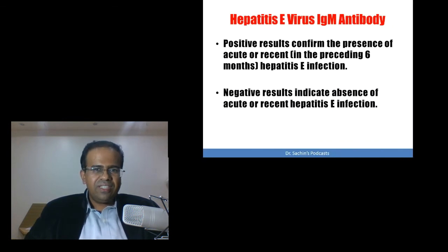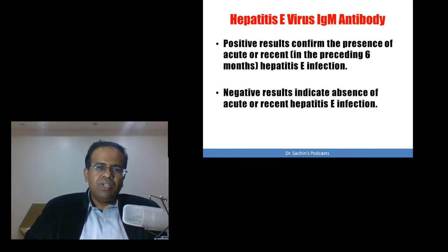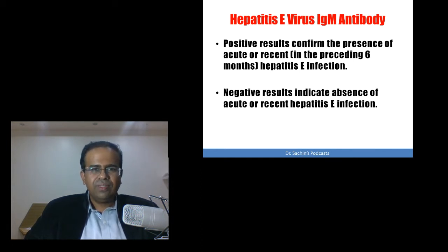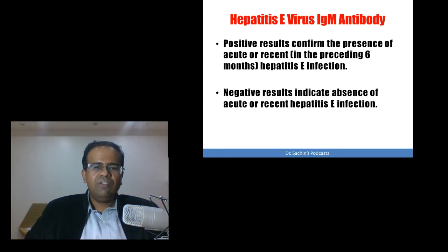Now, coming to the first test — IgM antibody against Hepatitis E virus. Positive results confirm the presence of acute or recent Hepatitis E infection, where recent means within the preceding 6 months. Negative results indicate absence of acute or recent Hepatitis E infection.